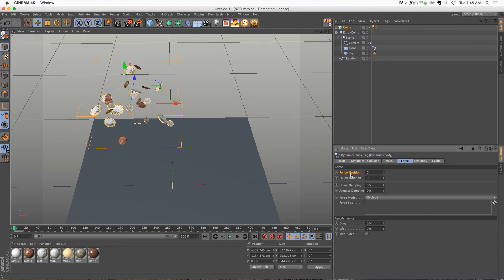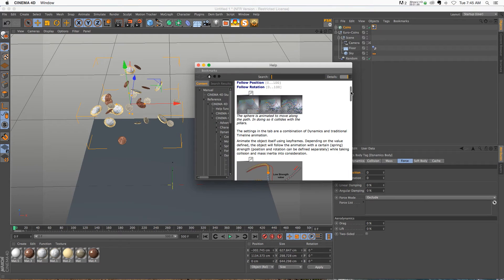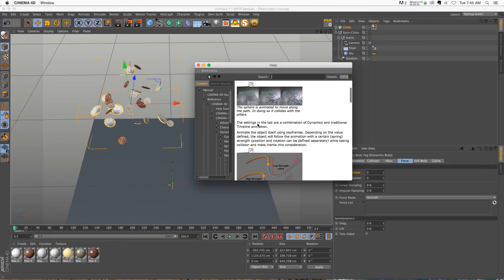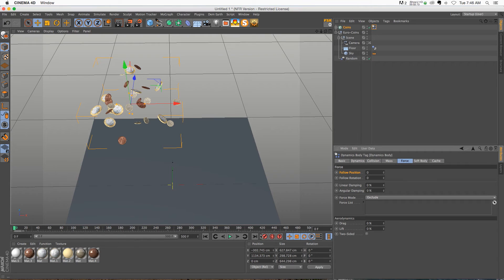So if we right-click on this and click show help, we get a little pop-up and it says that the settings in this tab are a combination of dynamics and traditional timeline animation. You can use the dynamics but still have some keyframes. So let's go ahead and turn this up to one.